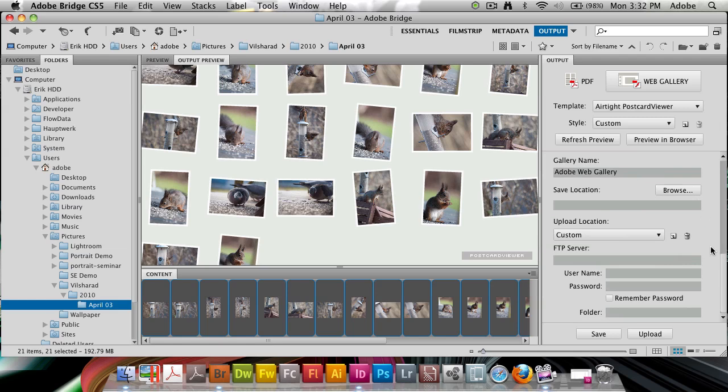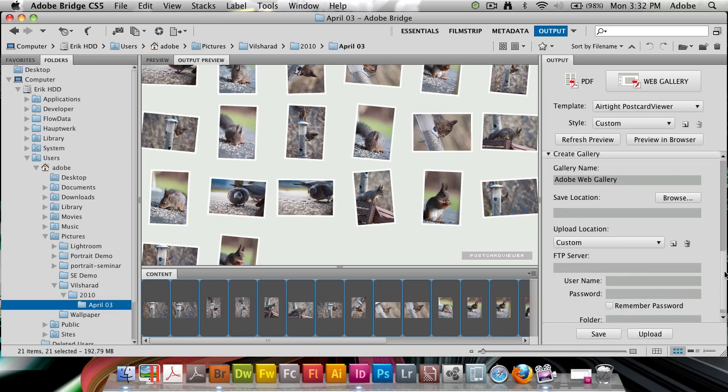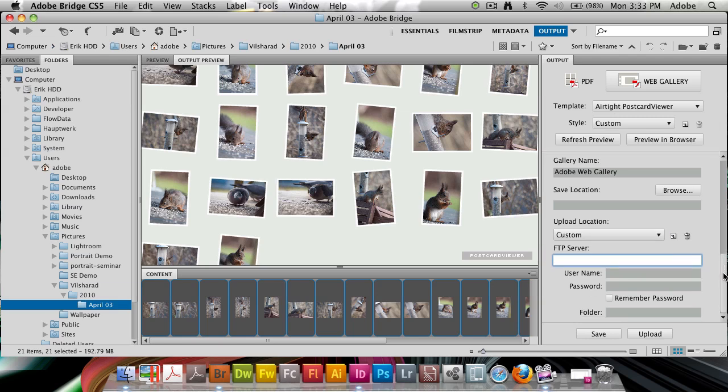At the end here are options all about the actual export. As you notice at the bottom we have two different buttons. We have one called save which saves this gallery out to a folder with many files that you can upload to your server or any server. If you like you can also type in your FTP server settings here and click upload and it's going to automatically upload it for you to your server.